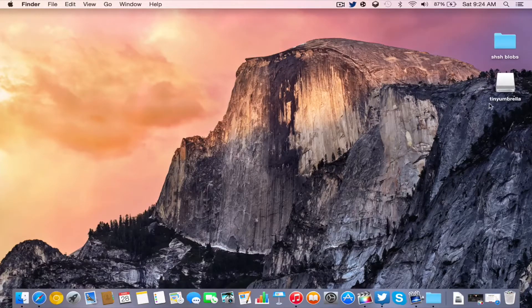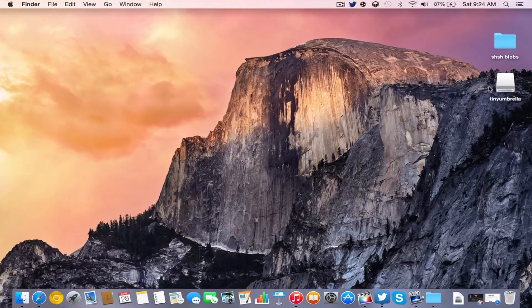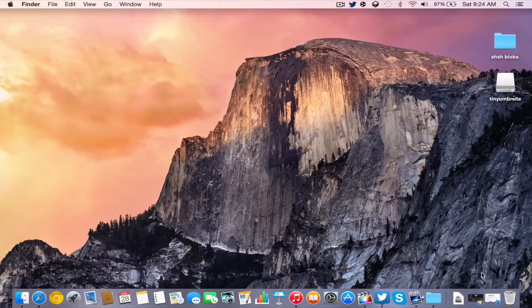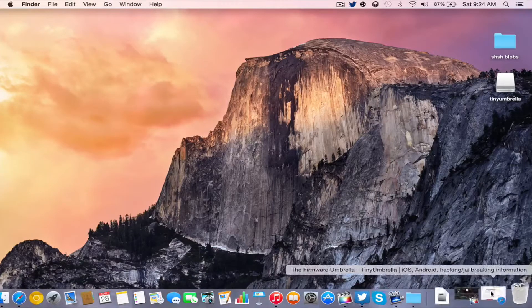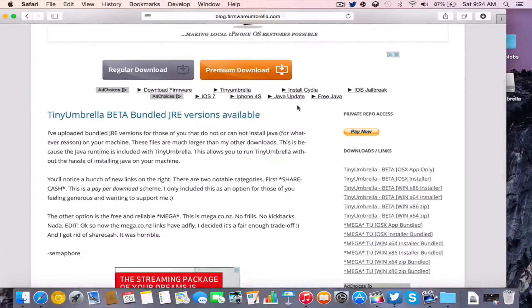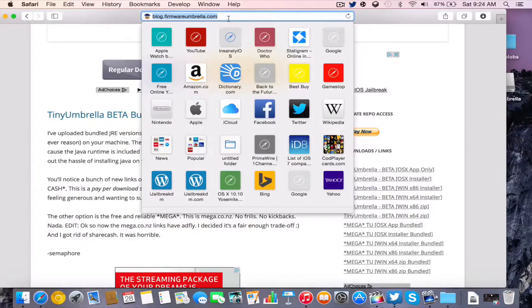TinyUmbrella is officially back. This was a tool a while back that actually let you guys save your SHSH blobs without any trouble at all. Today, we're going to show you guys how to do that. It also has a couple of additional features that I'll talk about later.